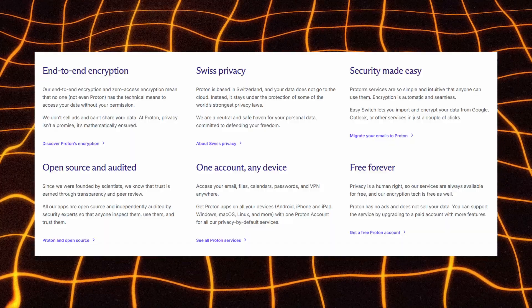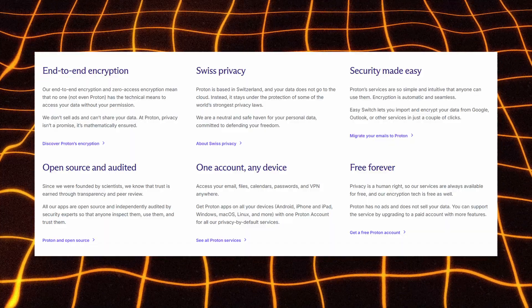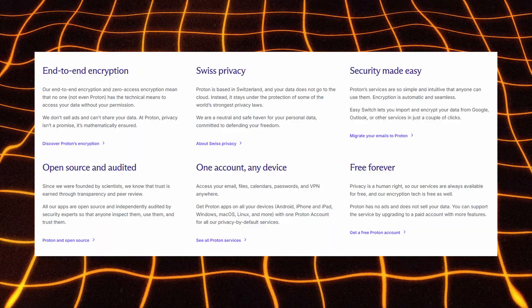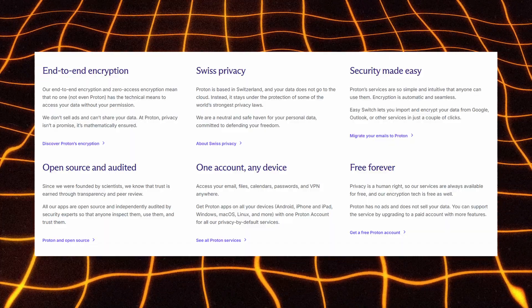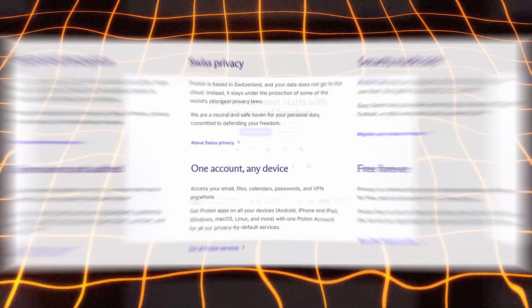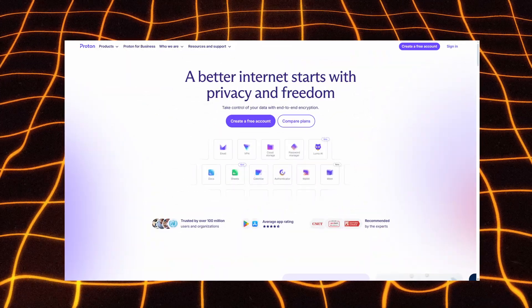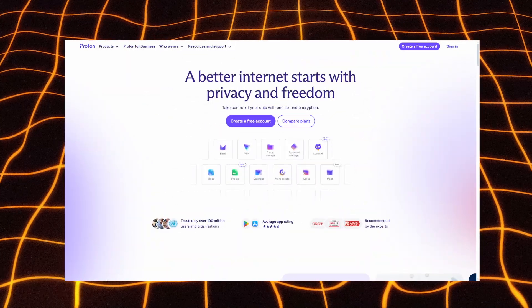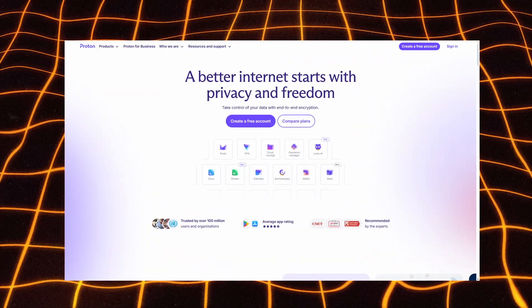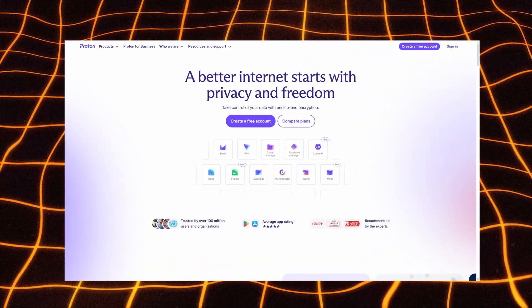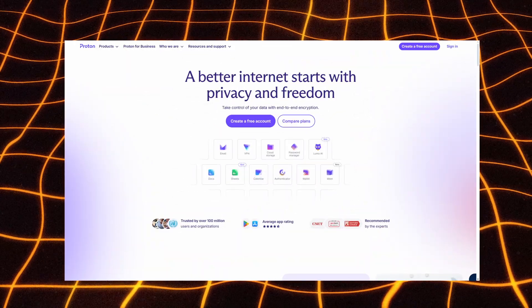Access your email, files, calendars, passwords, and VPN. In short, Proton offers everything you need to stay private, secure, and in control of your data.